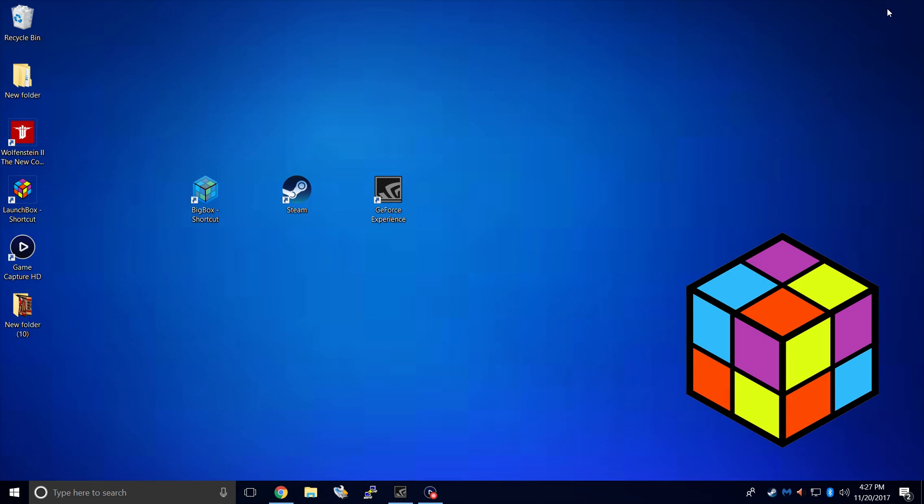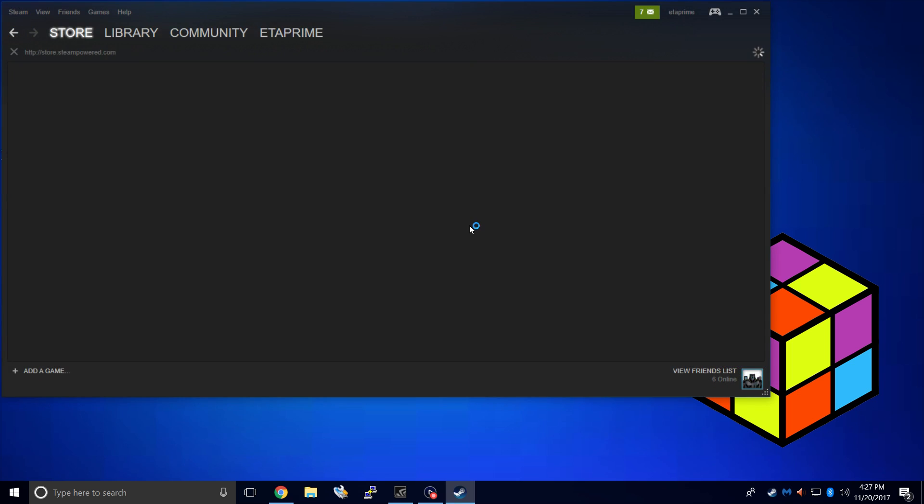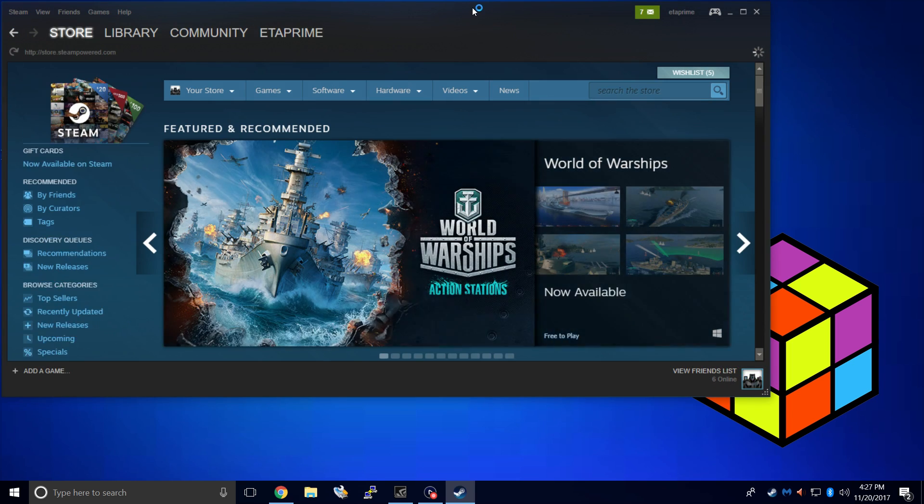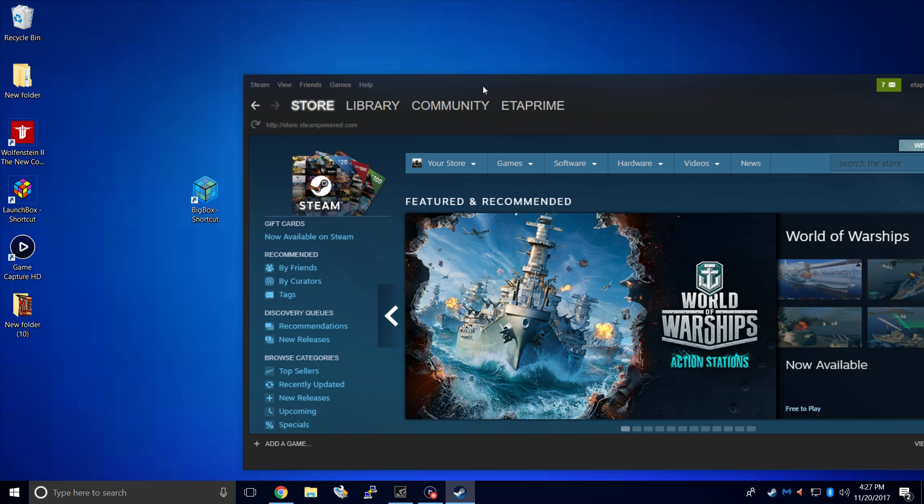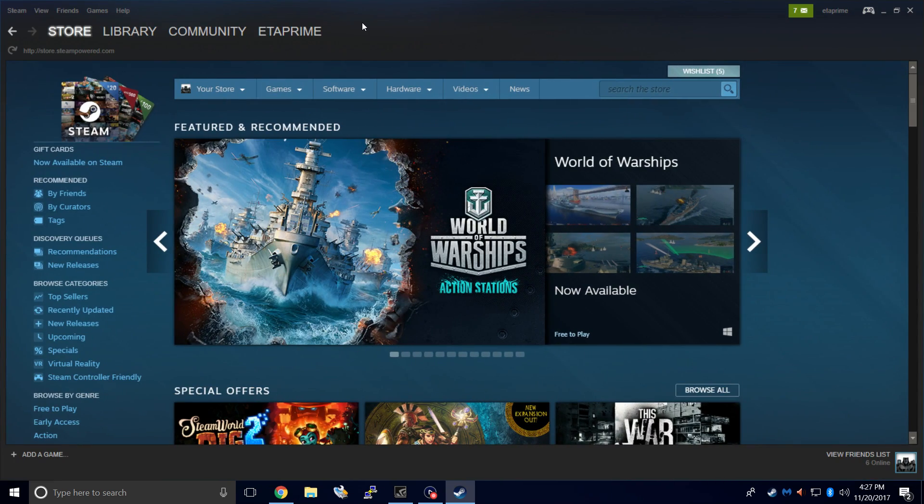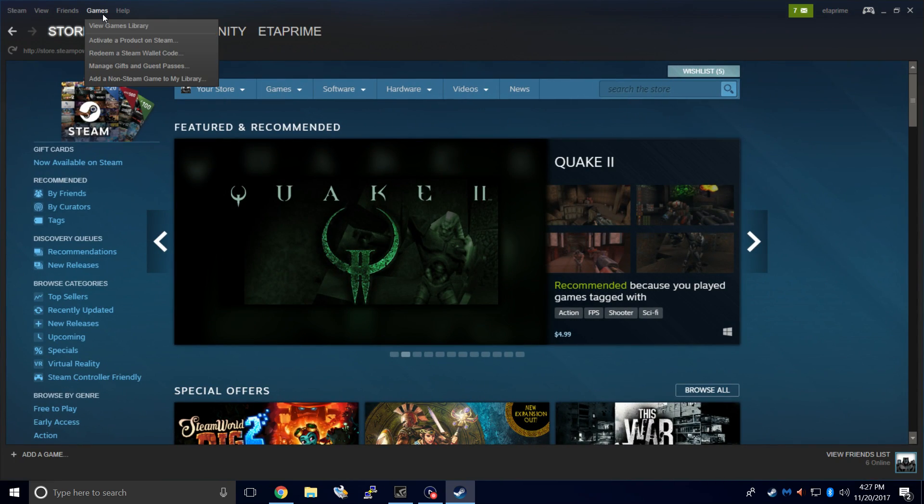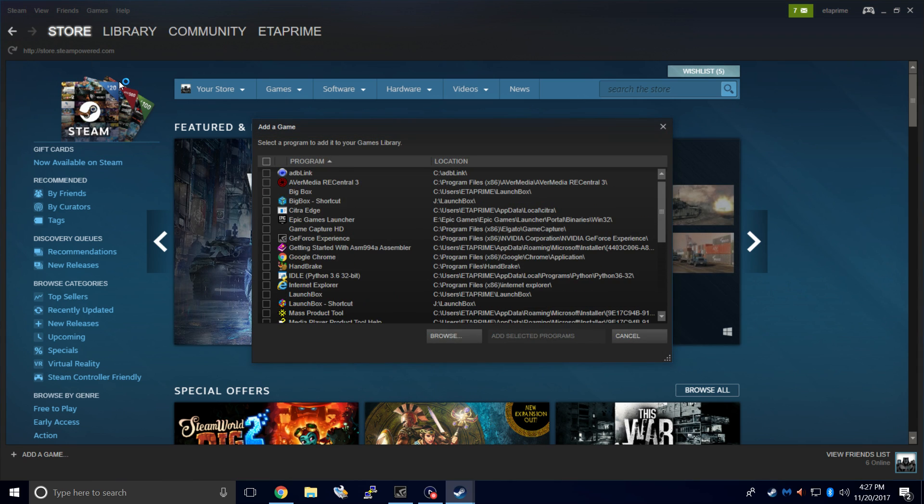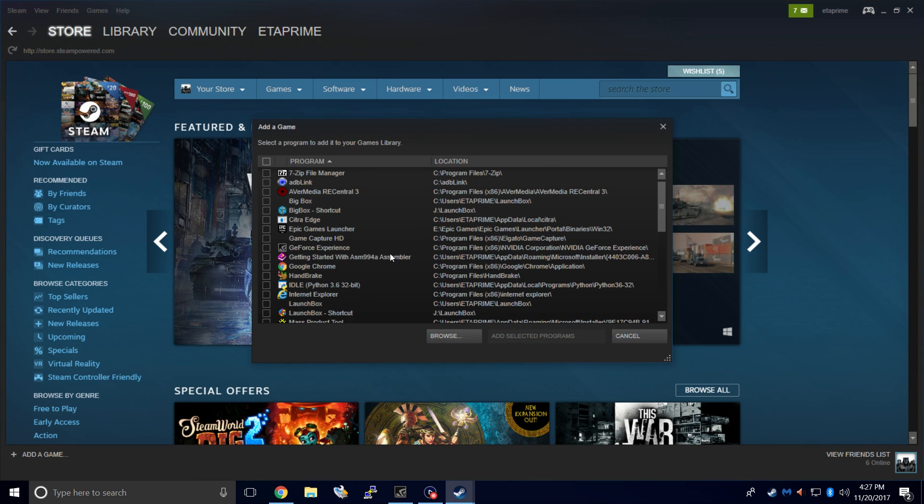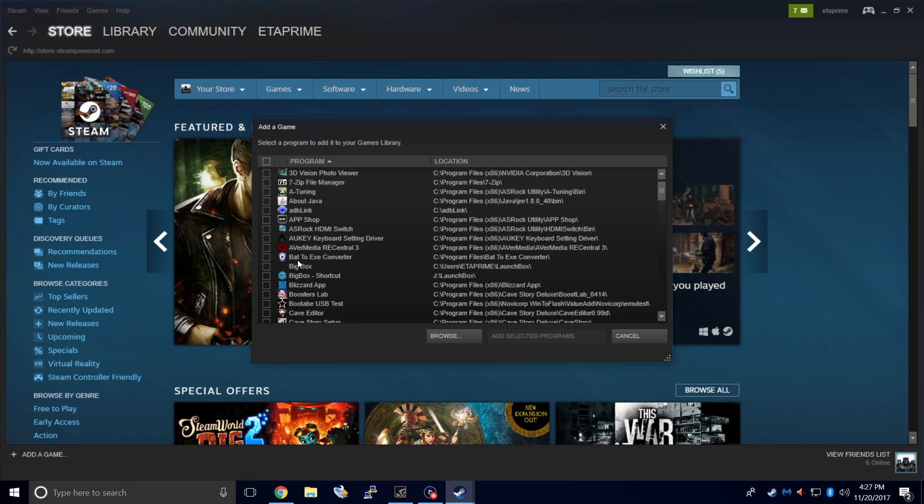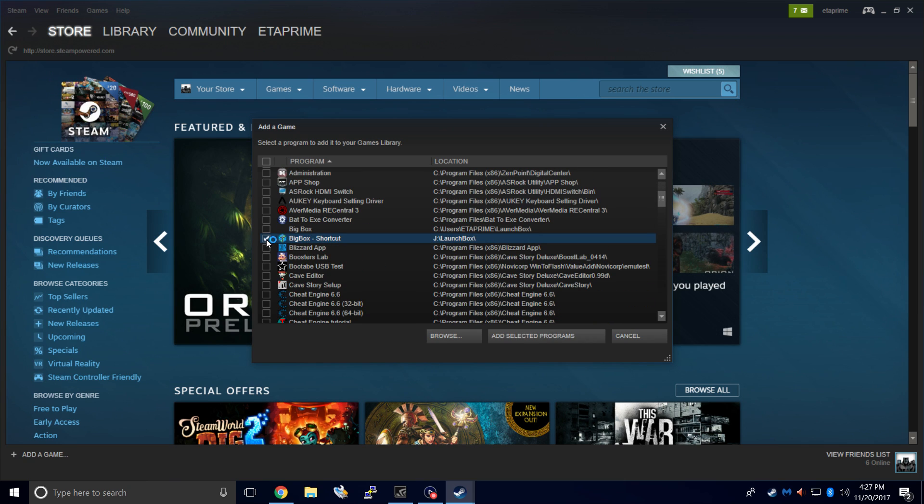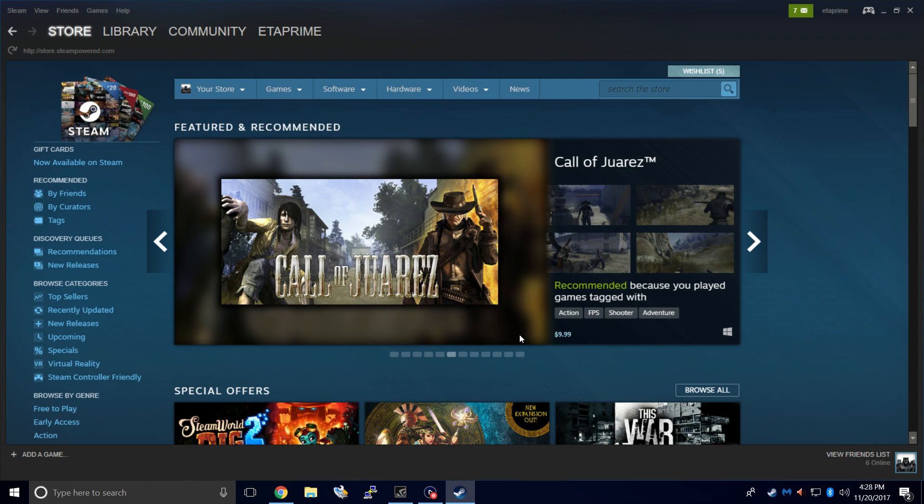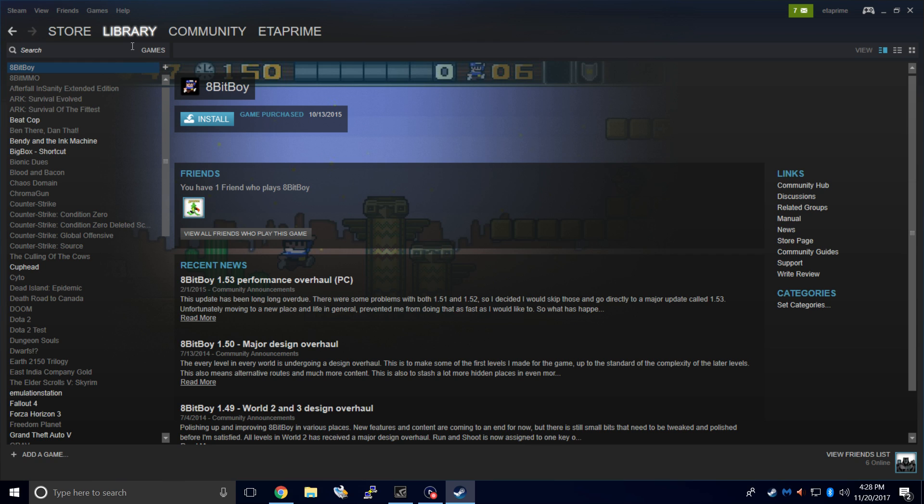Next thing we need to do is add BigBox to Steam. I'm going to open up Steam. Now I have a BigBox shortcut on my desktop. I'm going to make sure this is checked. I'm going to add selected programs. We'll go to our Library, Games, and we have BigBox located here now.